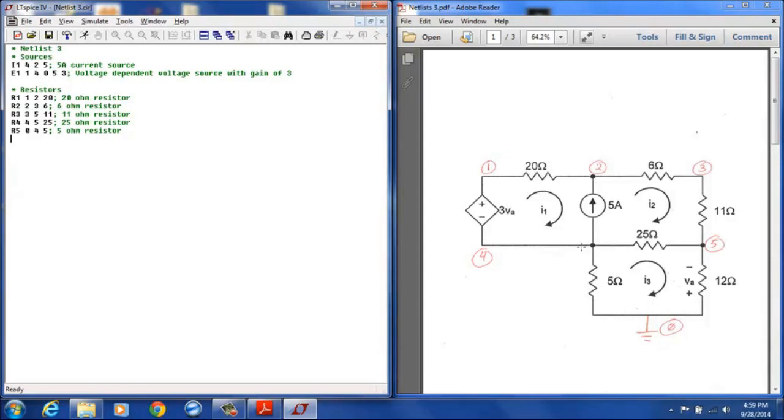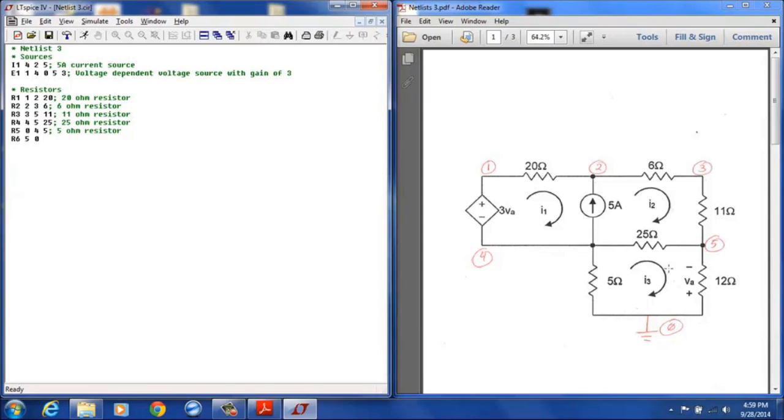And then resistor 6 will be the 12 ohm resistor and I will define it positive terminal at node 5, negative terminal at node 0. And again that designation will also give me mesh current 3 going from 5 to 0 down through the 12 ohm resistor.